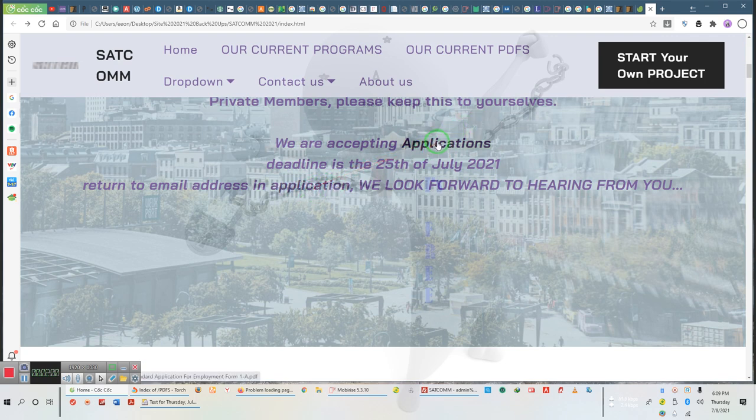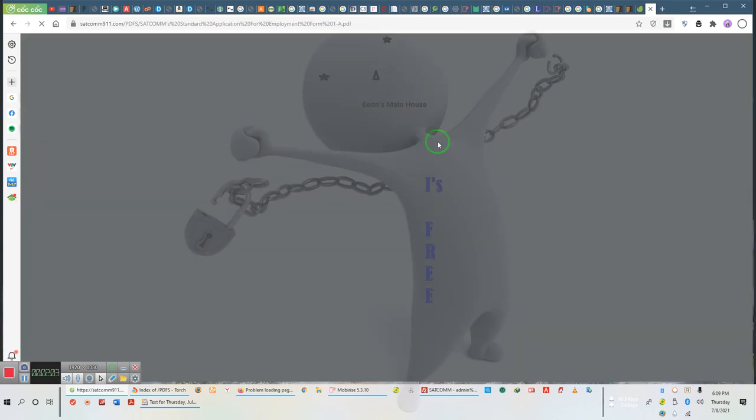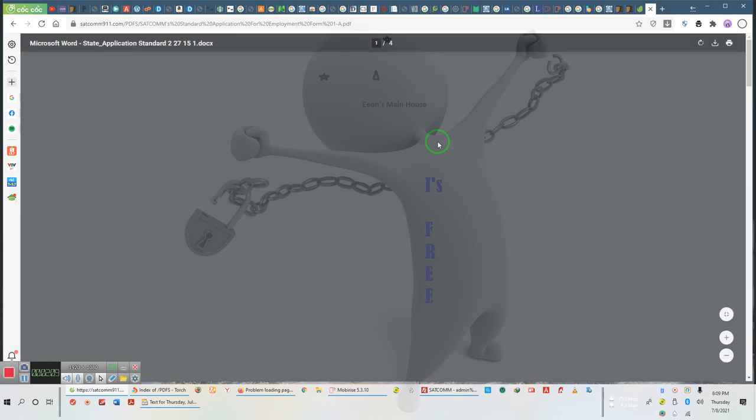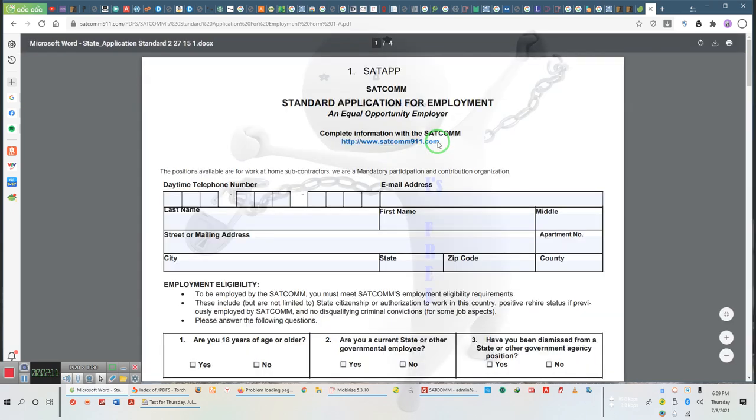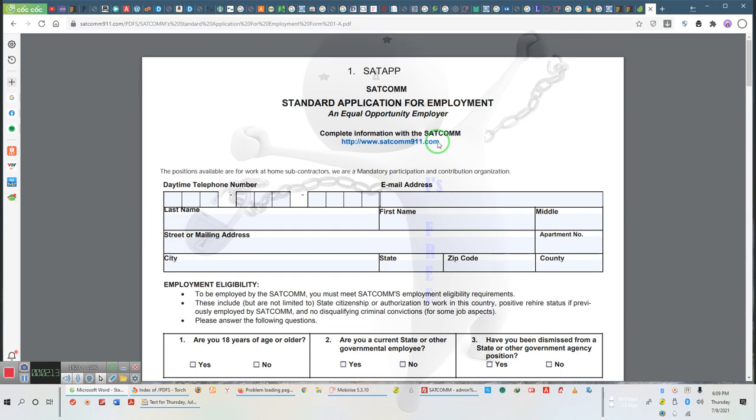It will automatically load. It's a little slow because I'm tethering, so my system is a little slower than yours, but yours will pull up a lot faster. There's your application. So it is that simple a process, ladies and gentlemen.